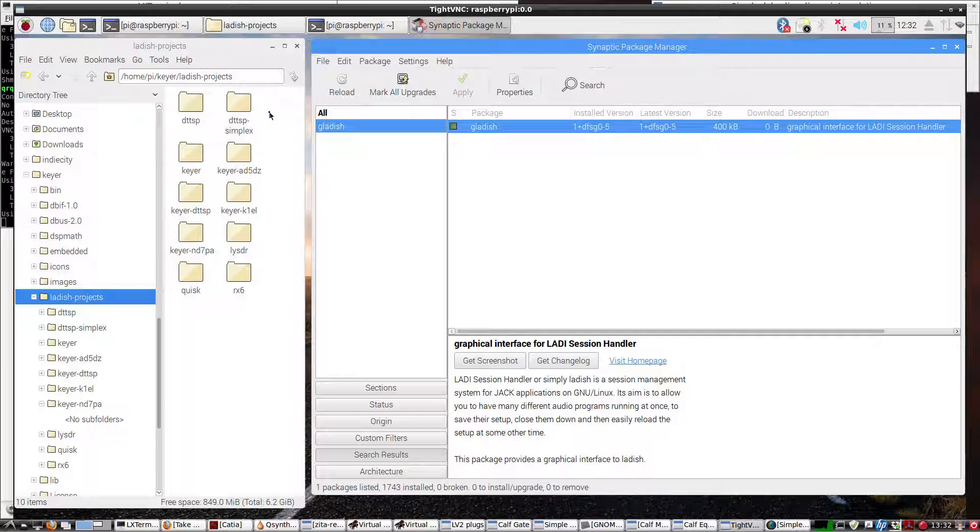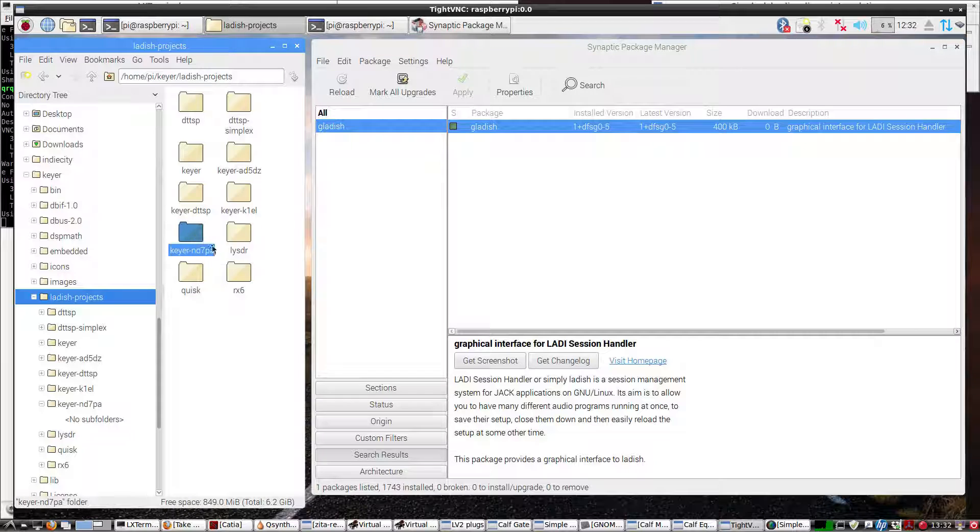On the left we have a LADISH project, specifically this one right here, that we want to load up using GLADISH.